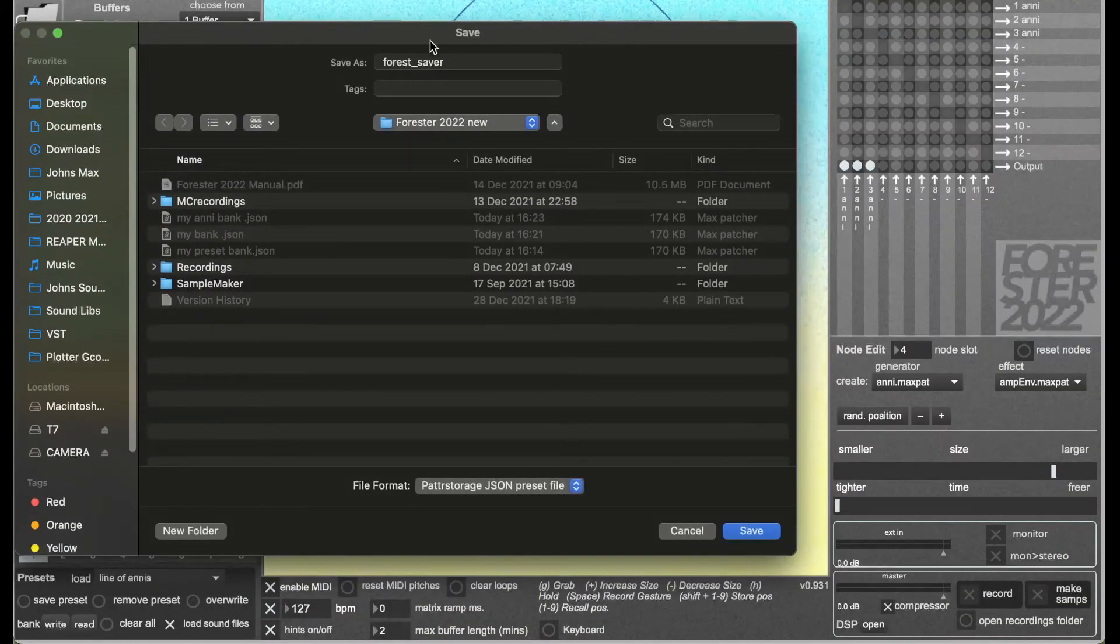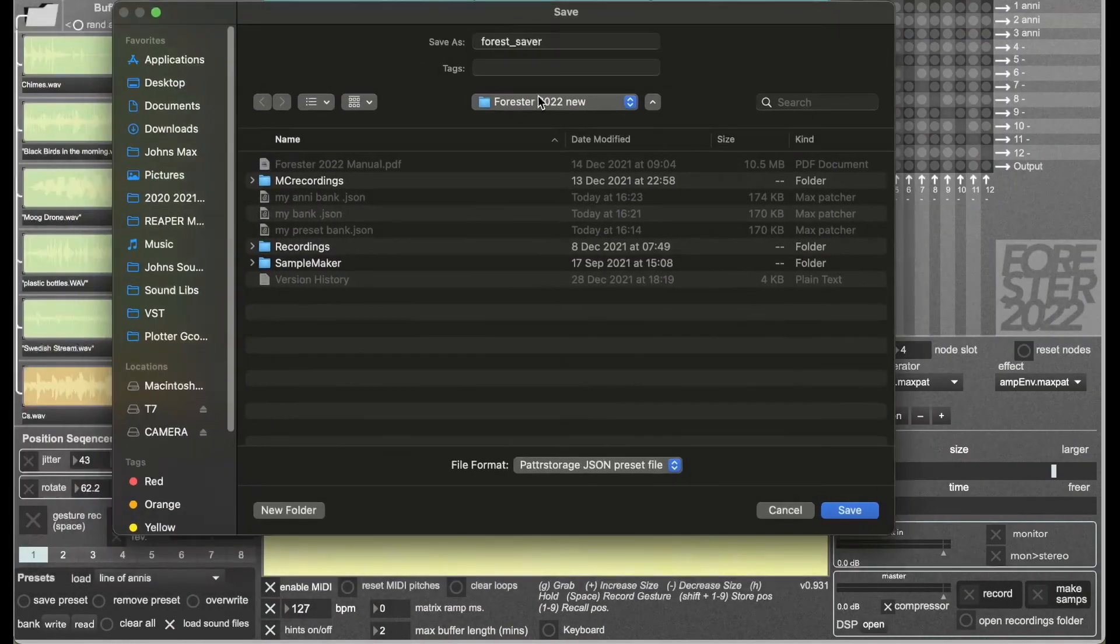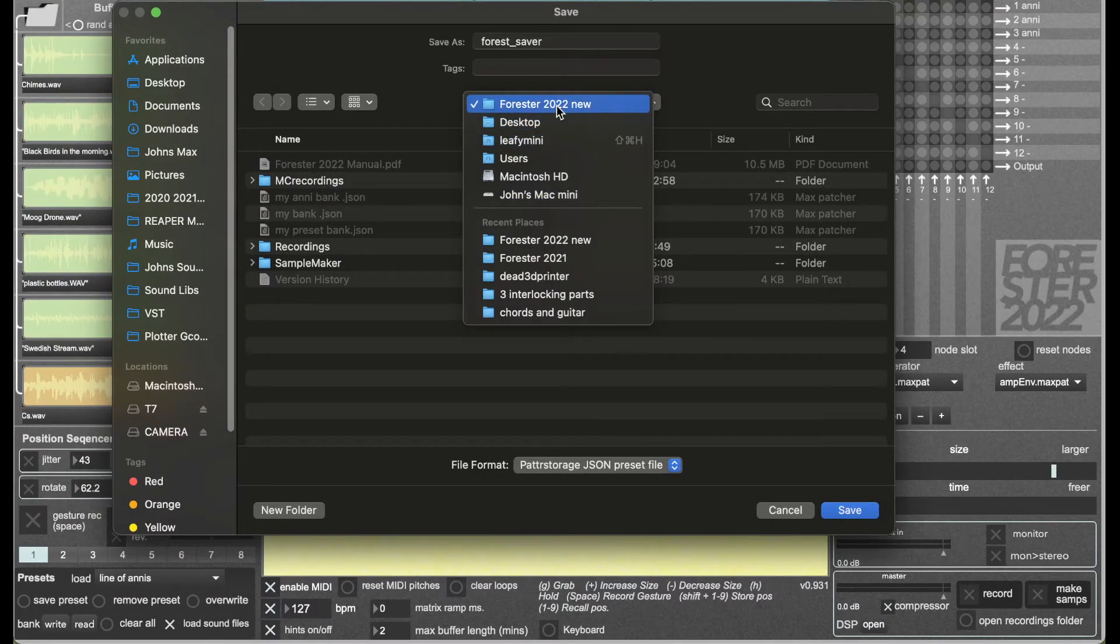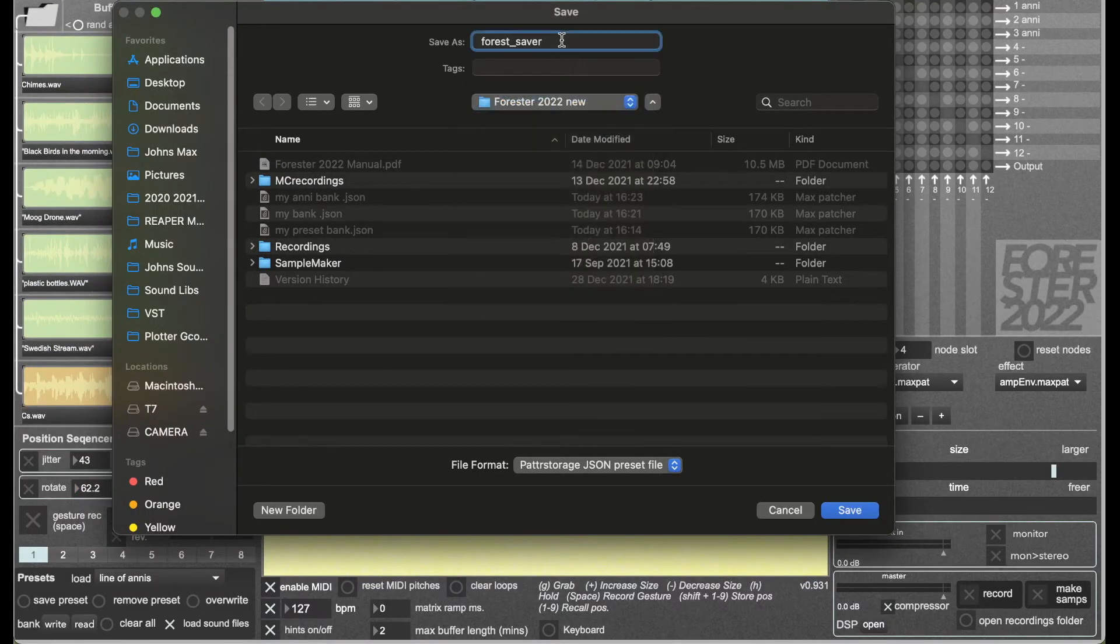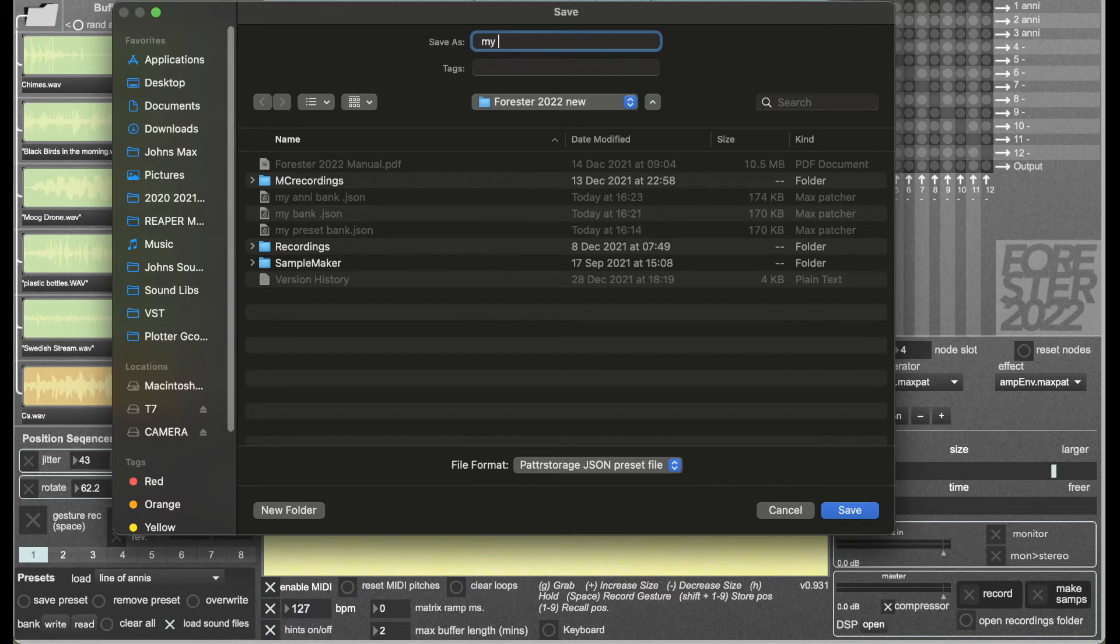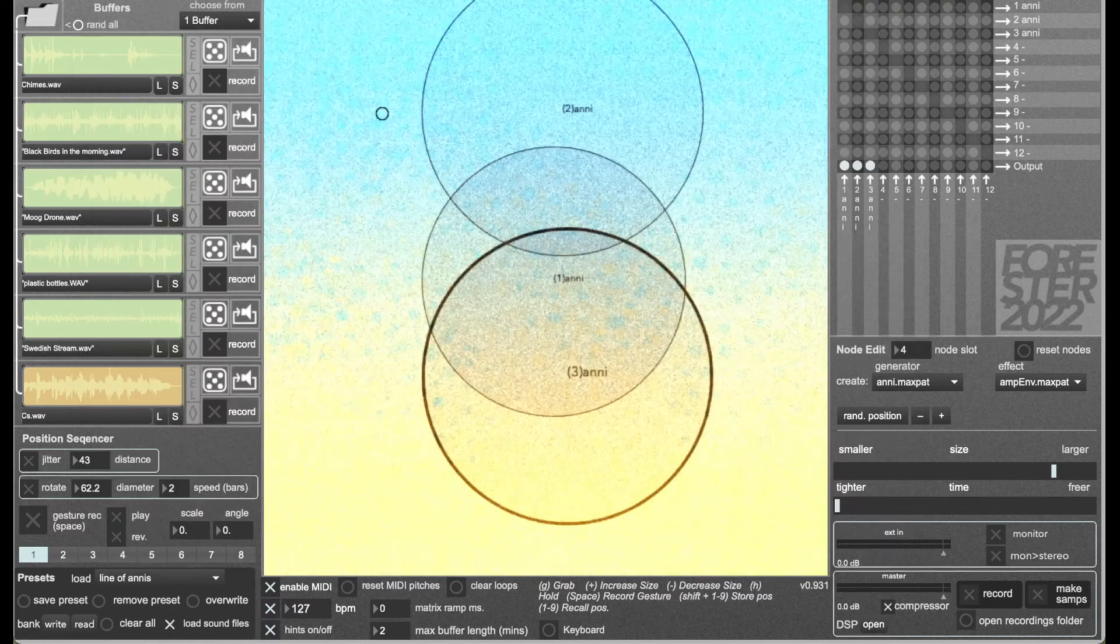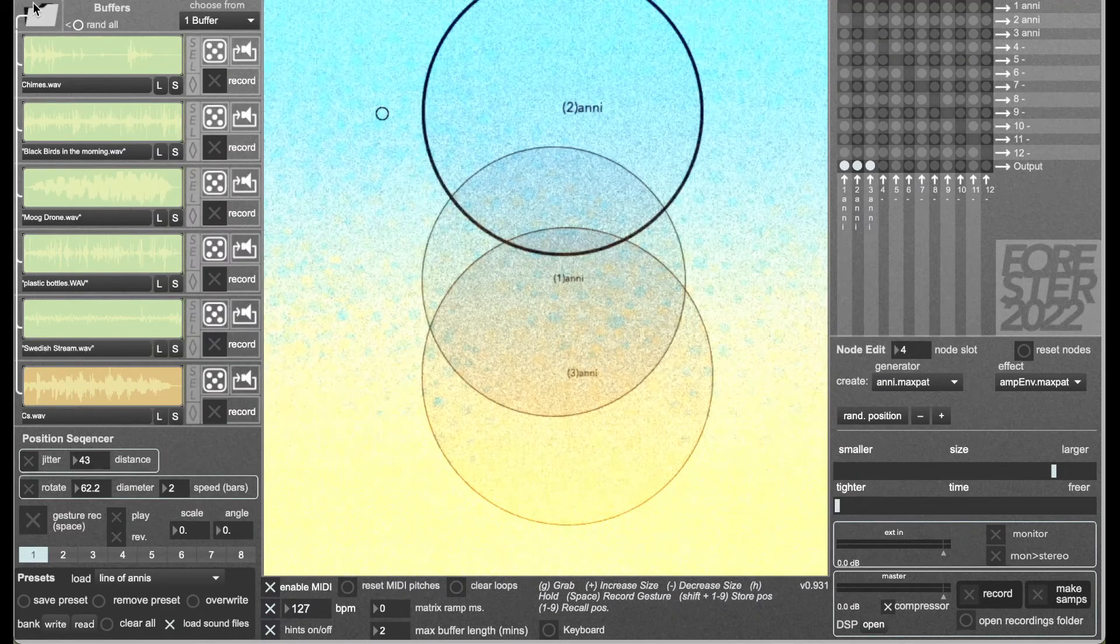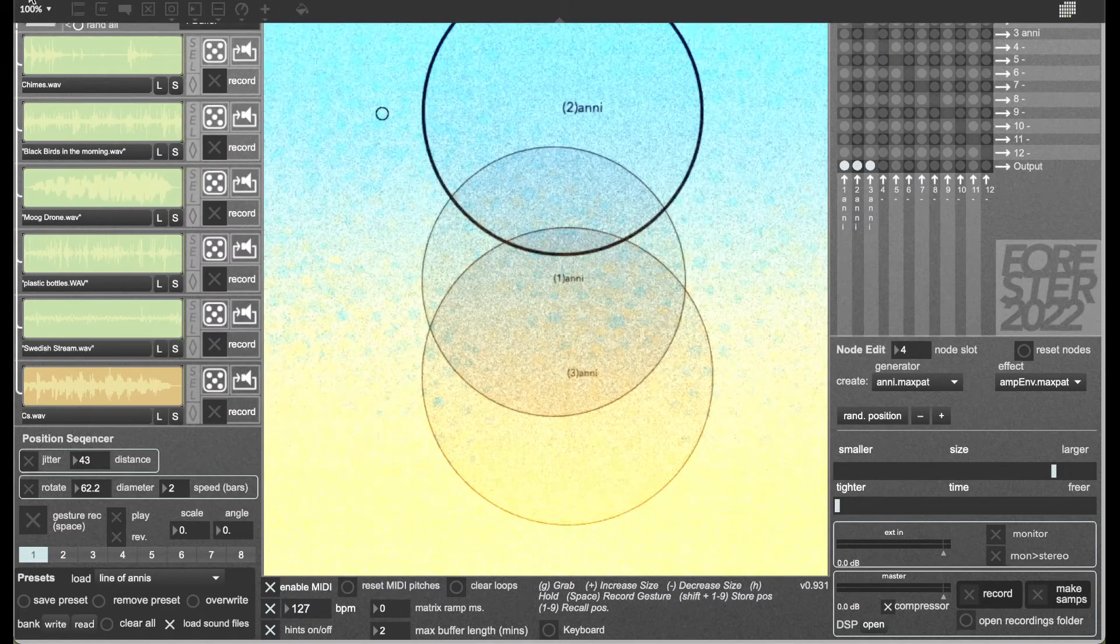I'm going to put it somewhere safe, so I'm going to use the Forrester folder on my desktop. I'm going to call it my special bank and then save. And then I can close Forrester.